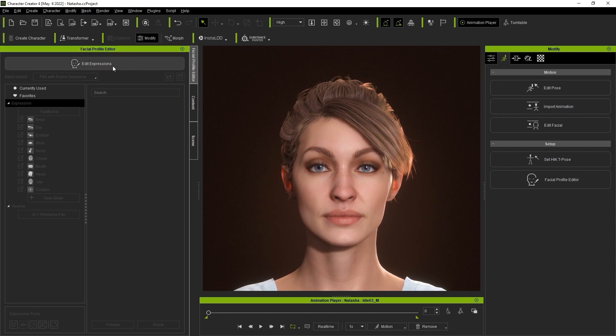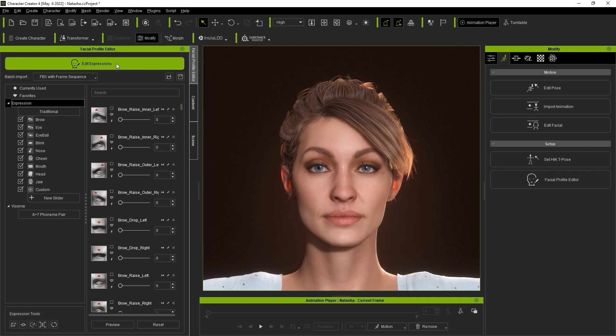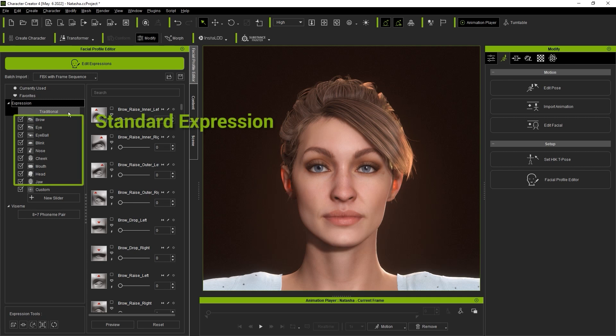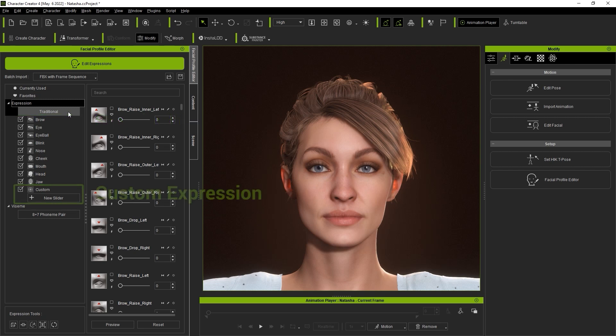To get started let's enter into edit expression editing mode via the button at the top. We can see on the left that this character is using the traditional facial profile. The facial parts listed underneath make up those of the standard expression profile where there is also a custom item below where the custom expressions will appear.